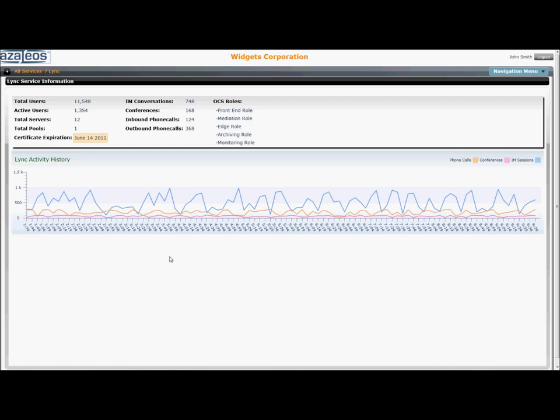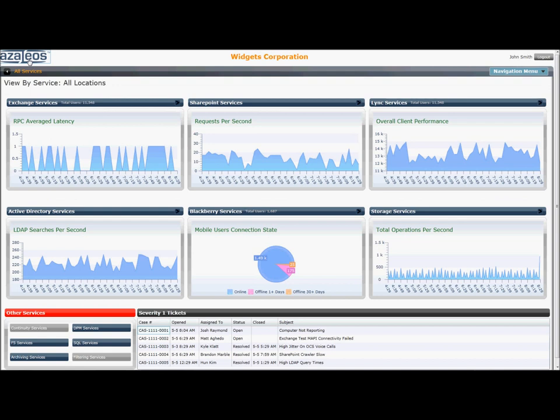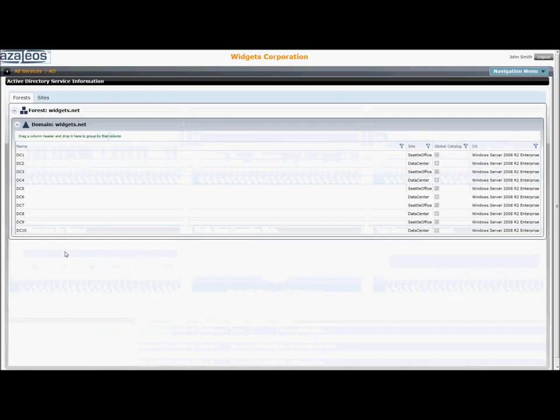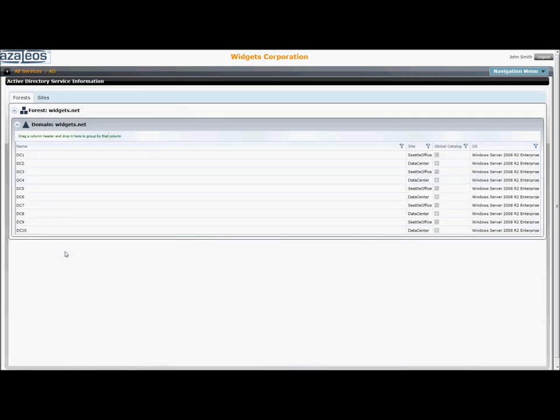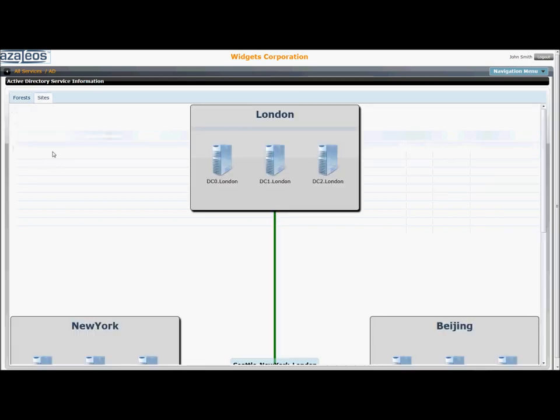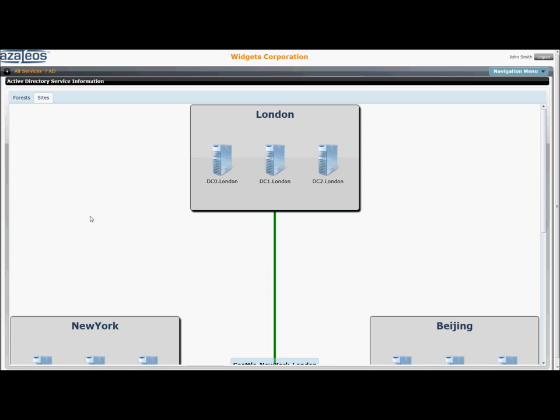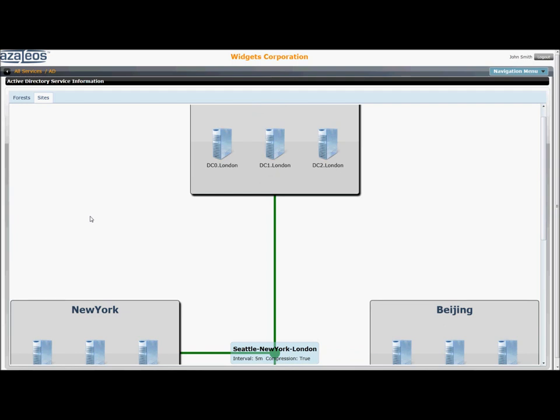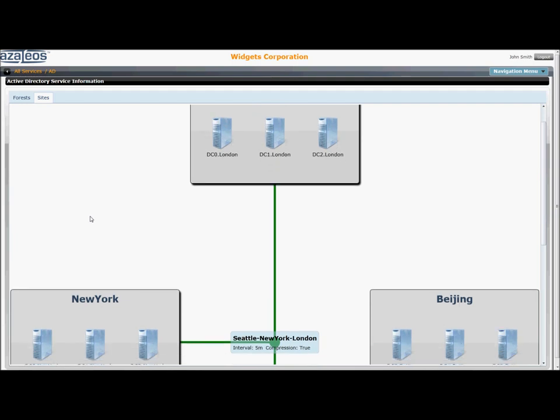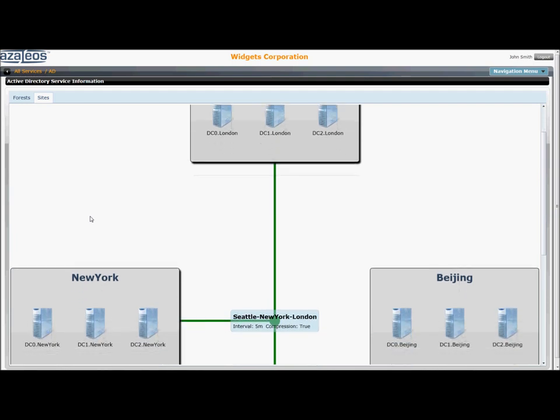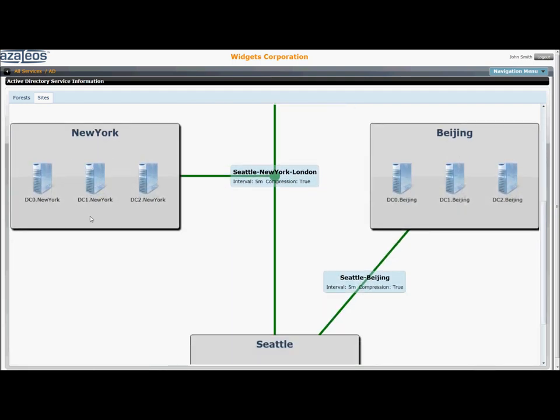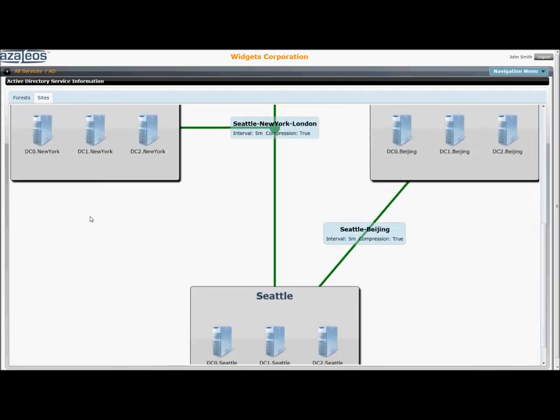For Active Directory, a click drill down presents the exec with either a forest, domain, domain controller hierarchy as seen here, or a quick click over to the sites tab with a simple site map which shows the geographical distribution of the Active Directory hierarchy and confirms with the green lines that the domain controllers are correctly replicating.